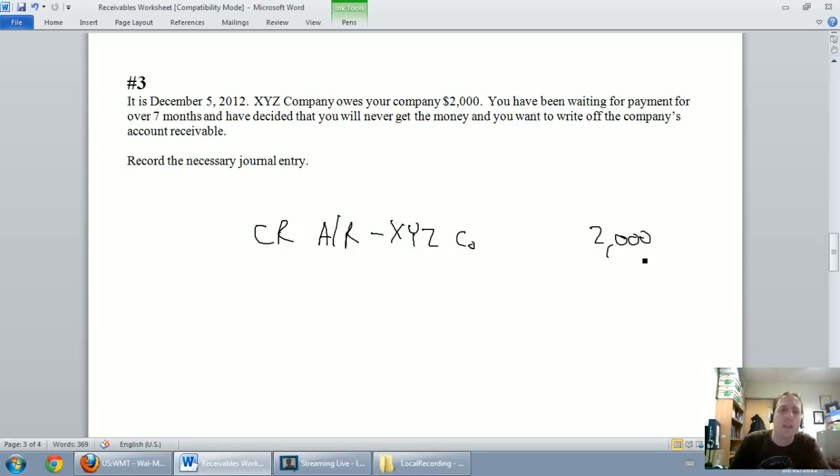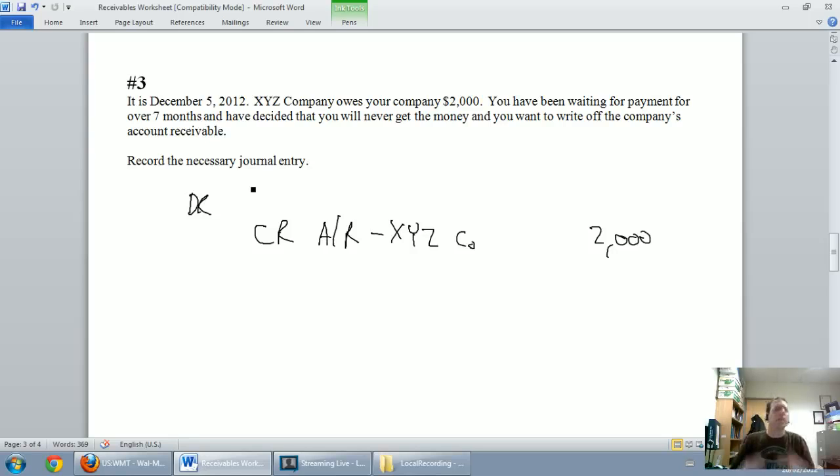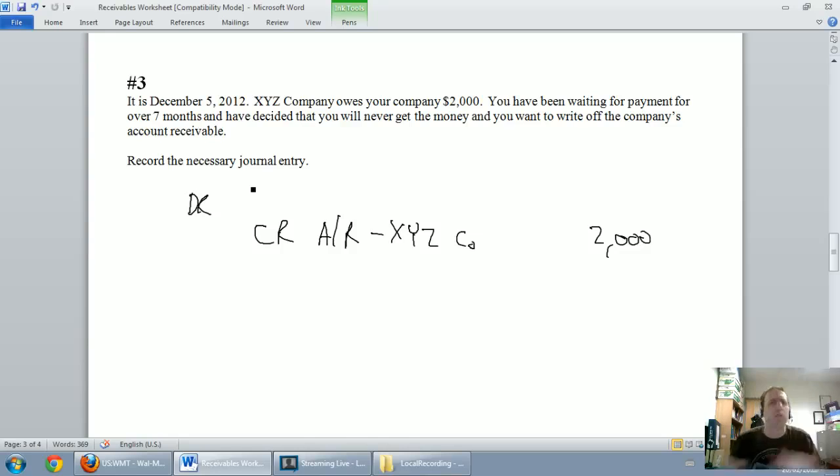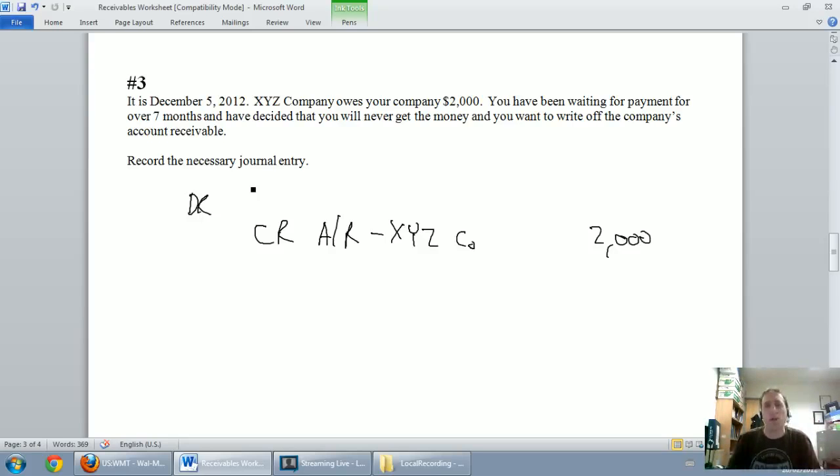Now the debit is tricky, it's actually not that tricky. The debit to write off an account receivable you might think is bad debt expense, because it's like a cost of having receivables, it's an expense, but no, no, no, we just went through that whole exercise to set up allowances for doubtful accounts.